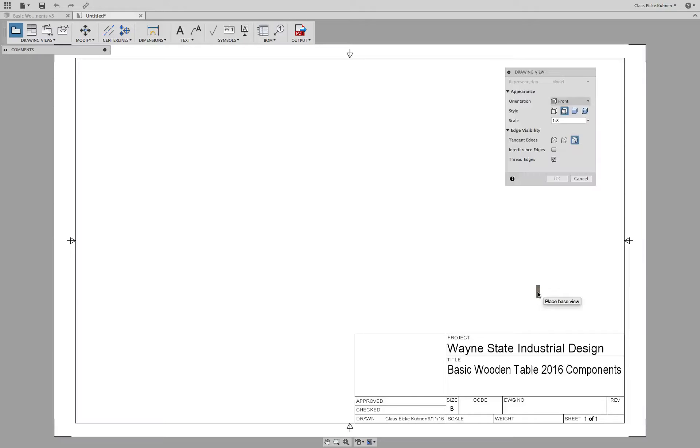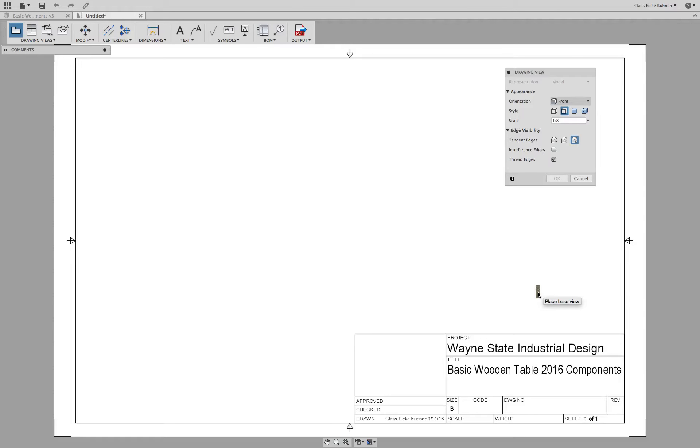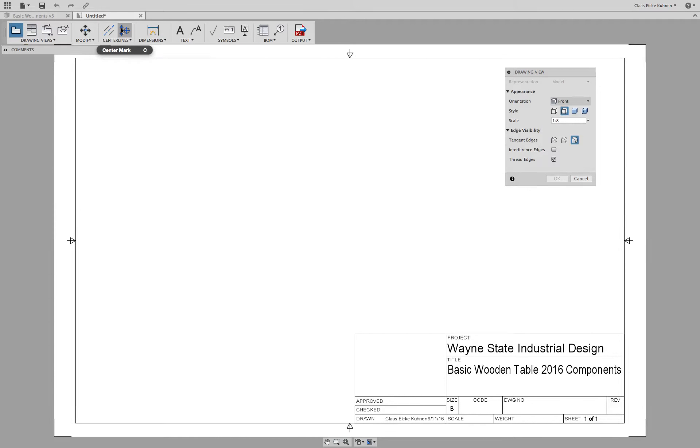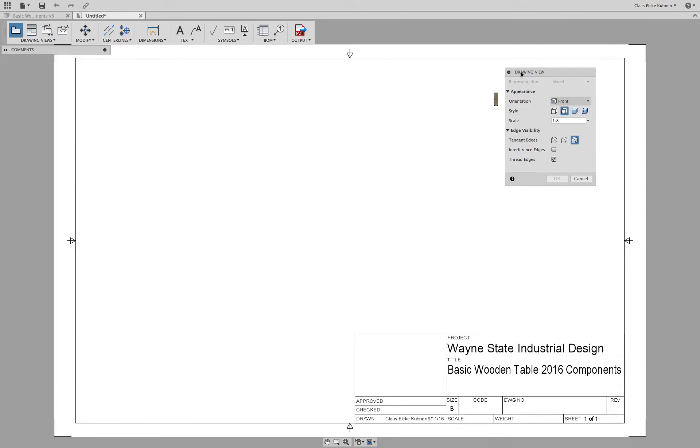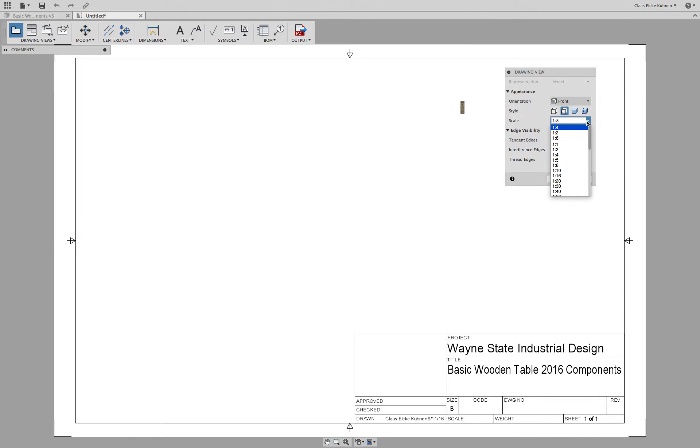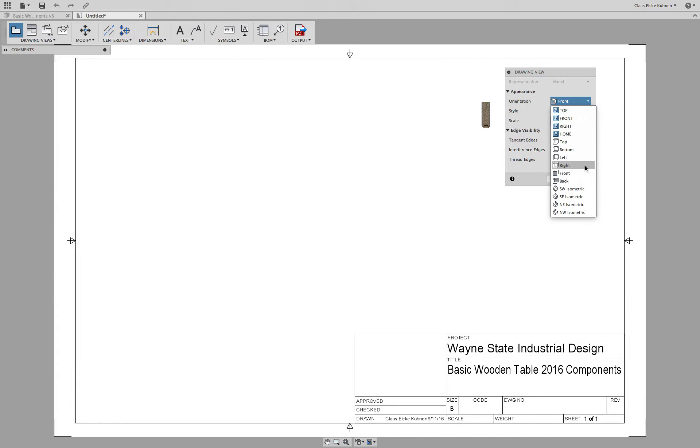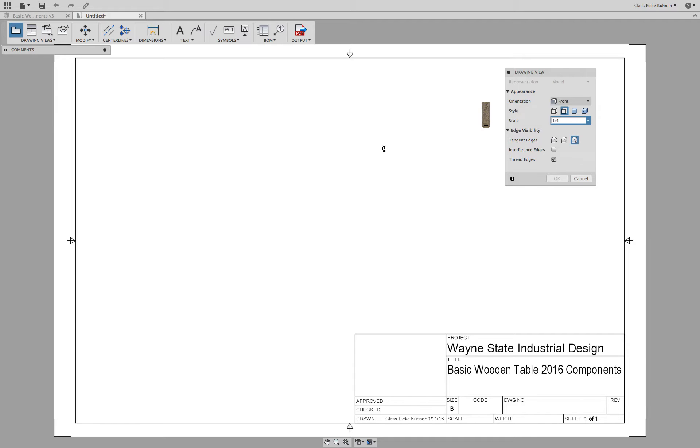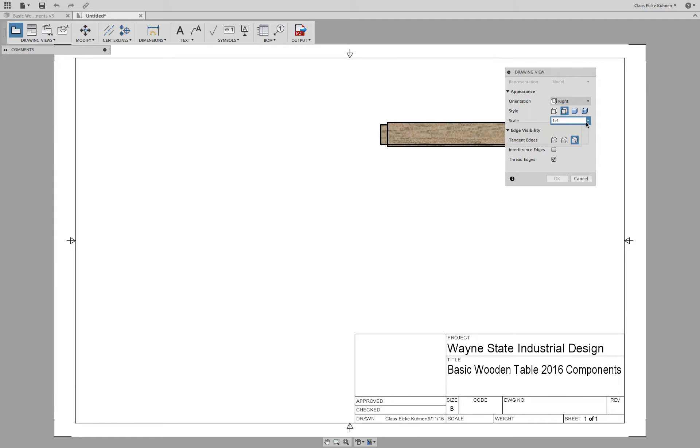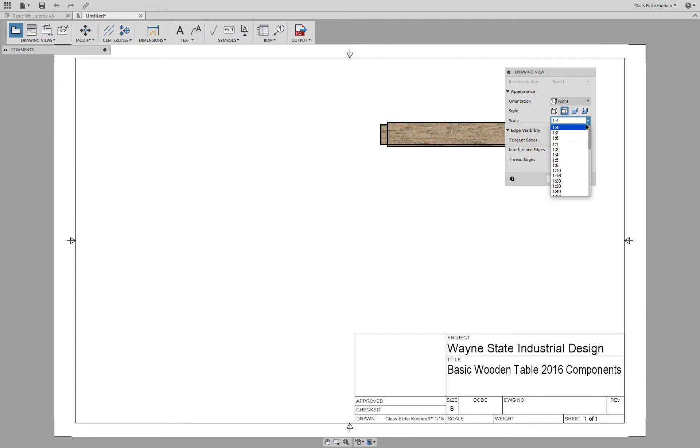And then it loads the drawing module, which is pretty much the same, or not the same, but it works very much the same way as the drawing module or the layout module in AutoCAD. So up here we have drawing views, modification for move, center lines, dimensions, text, symbols, and so forth. On the right side, you see drawing view. Now there we have the orientation of our object and then a scale. So for example, one quarter scale, and you see this is the front view. So maybe I switch to the right view. Quarter view works.